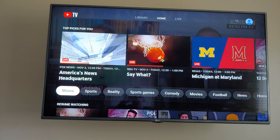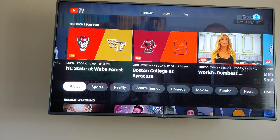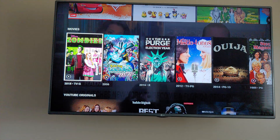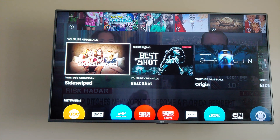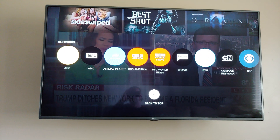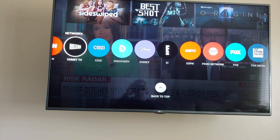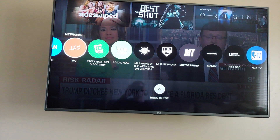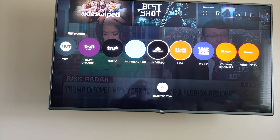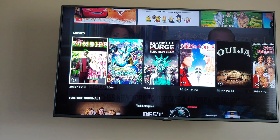YouTube TV is a good option - it's got the content I want. As far as sports, NBA TV is included, and of course you can add on whatever you want. Scrolling through the channels, it shows all the networks available - about 70 channels I guess, for $50 a month.